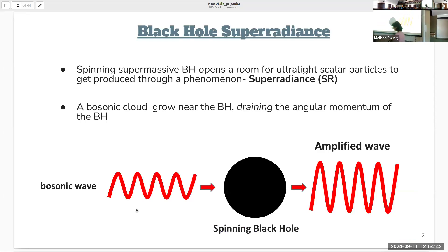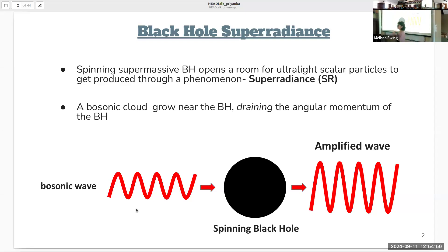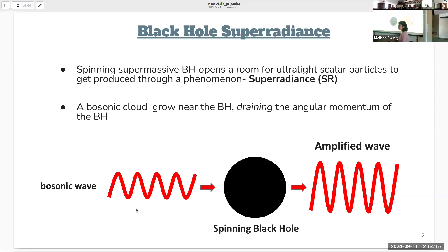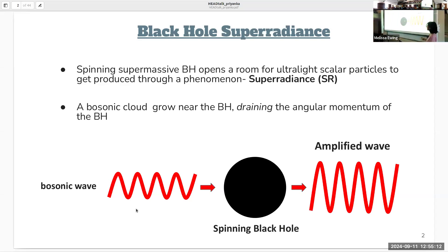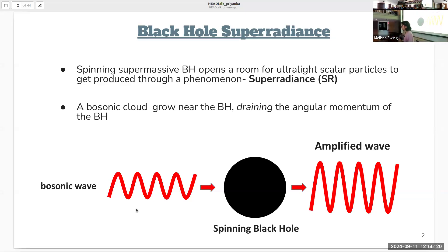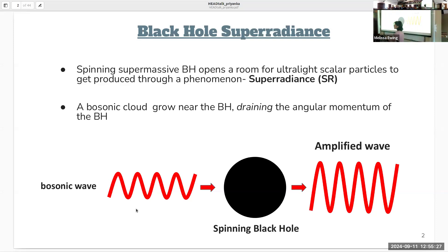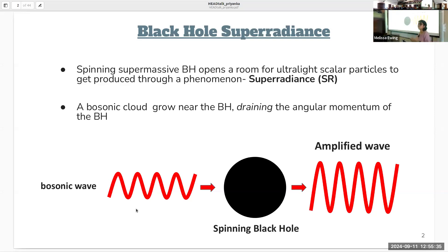Rotating — specifically supermassive — black holes open up a avenue for ultralight scalar particles to be produced through the intriguing phenomenon of superradiance. In simple words, superradiance is a phenomenon where when bosonic particles enter a specific region of a spinning black hole, the outcome is exponential growth of particles around the black hole, at the cost of the angular momentum of the black hole. If you have a large cloud of particles around the black hole, the question is: where do you observe it, and where do you see the effect of the black hole losing its angular momentum?